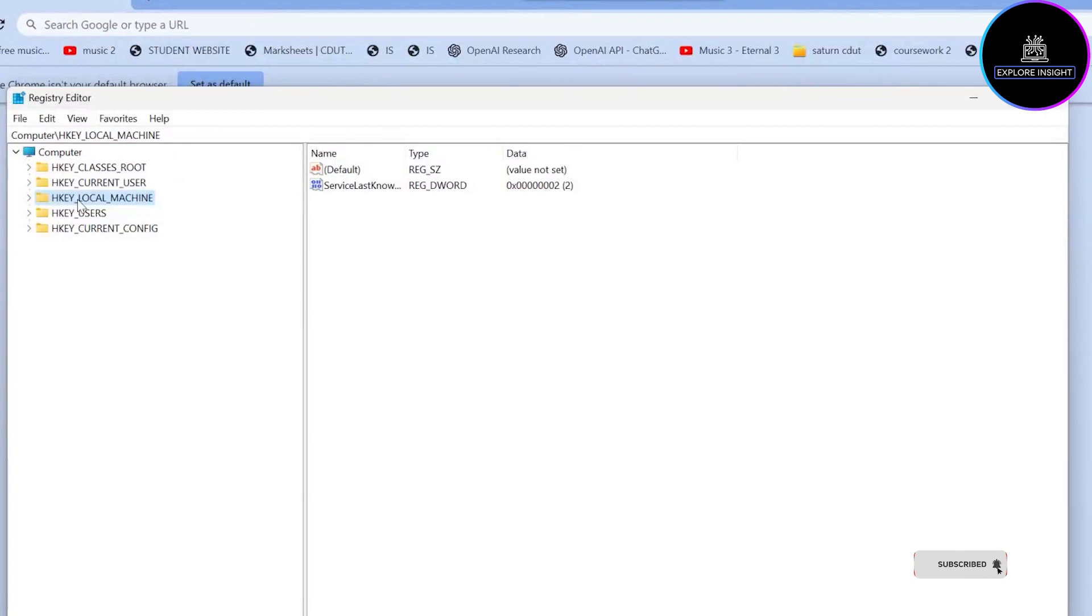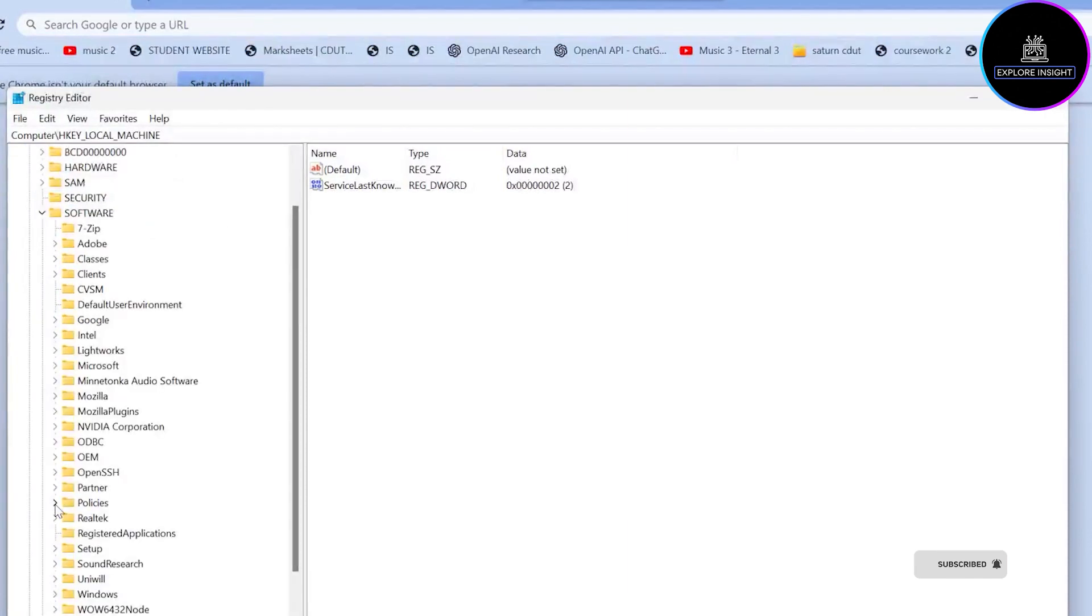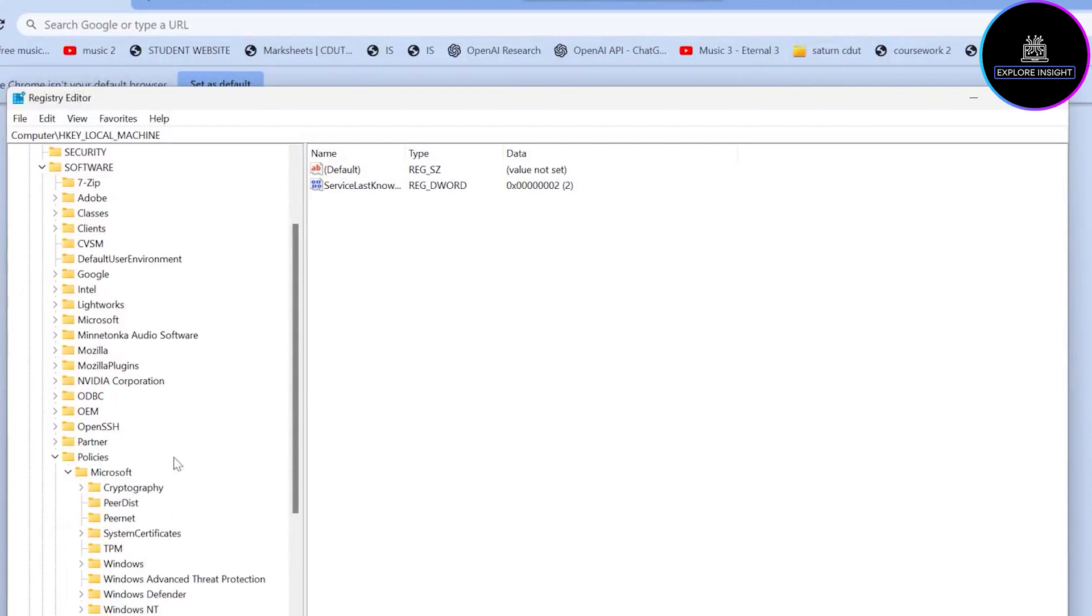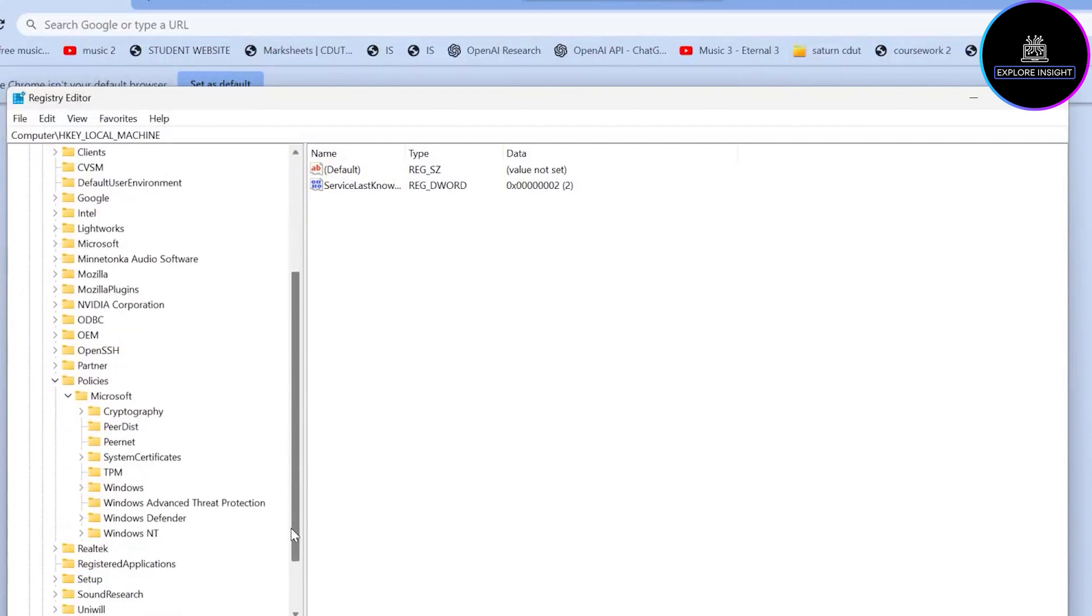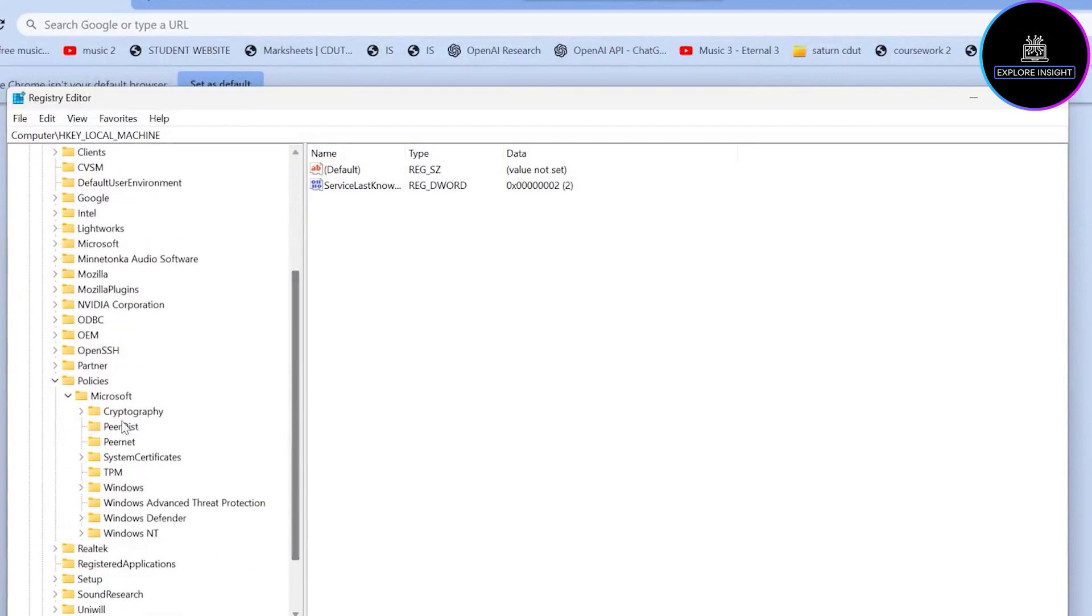ahead to click HKEY_LOCAL_MACHINE, go ahead to click on Software, and next we'll move to Policies. Now if you've never worked on this, you only come across Microsoft. But we need another folder for...